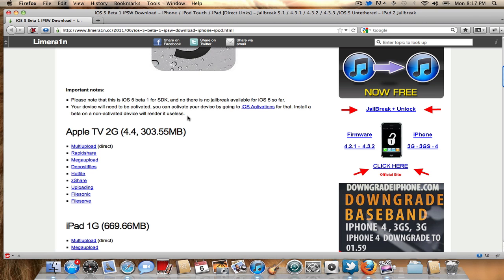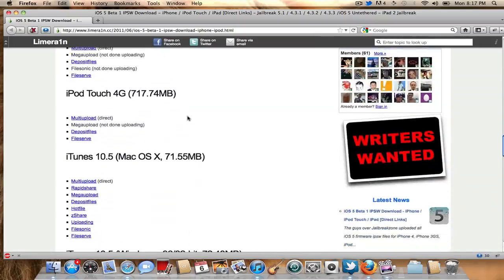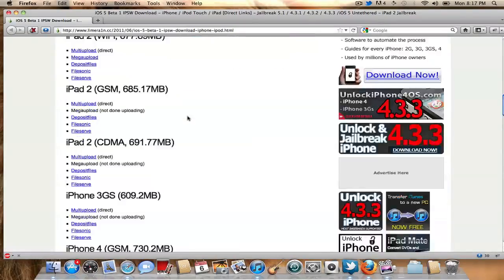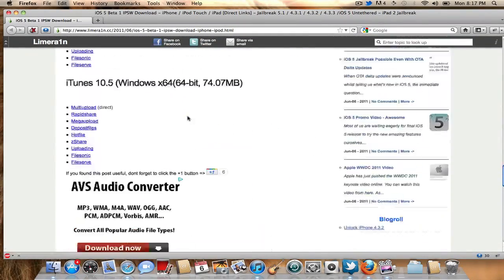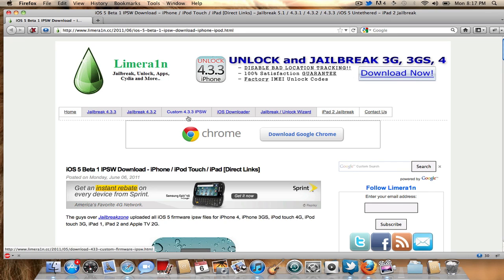You may run into some problems, and that's basically it, guys. Here are all the download links for iOS 5 Beta 1 and iTunes 10.5. Thanks for watching — I'll catch you guys in the next video. Peace.